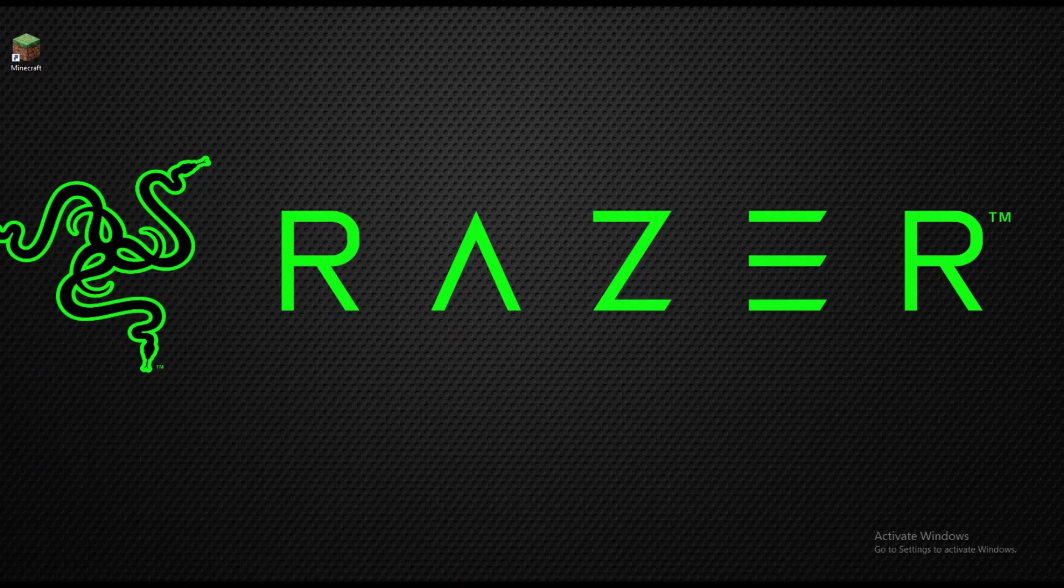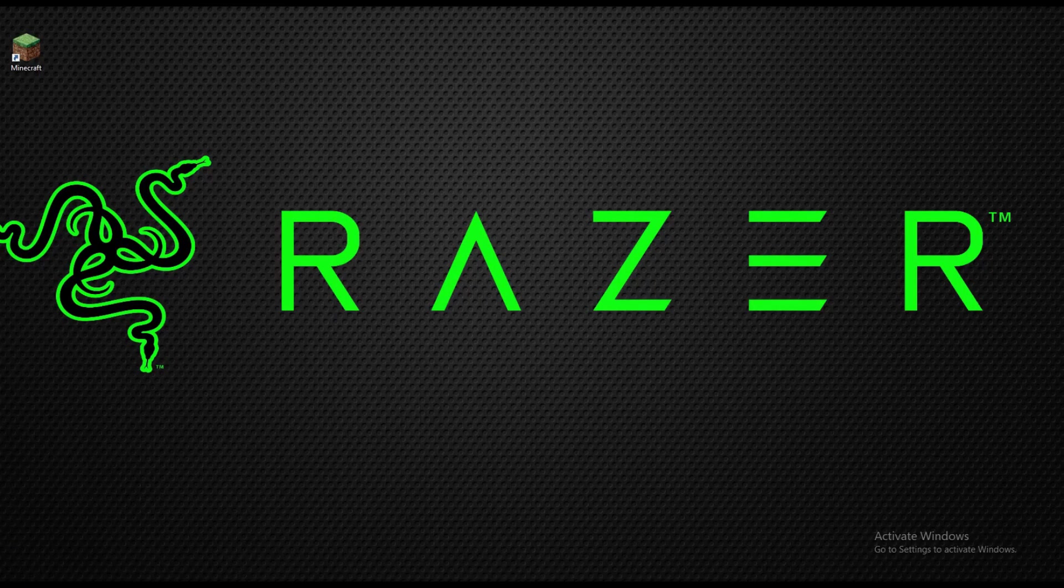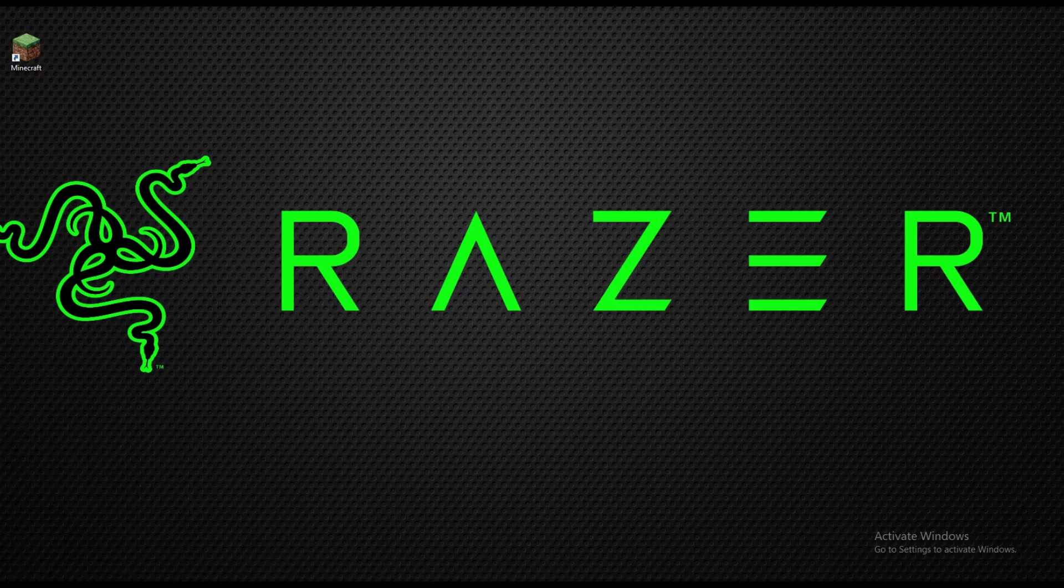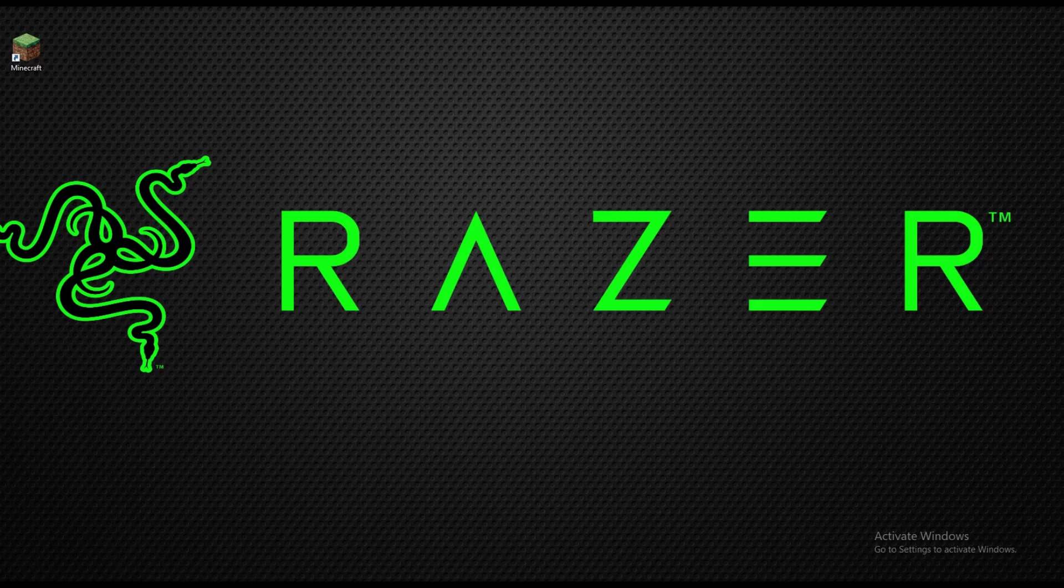Yo what is up guys, it is Good Boy Gaming here and in today's video I'm gonna be showing you how to get Minecraft hacked client Asteroids for 1.13.